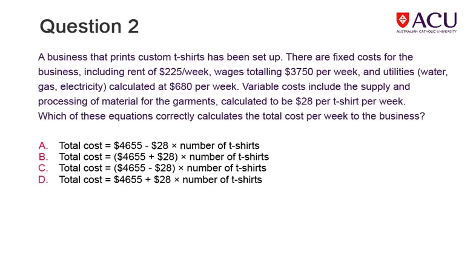Read the information and then work out a formula for calculating the net cost per week to the business. Select your choice of answer from the four options.